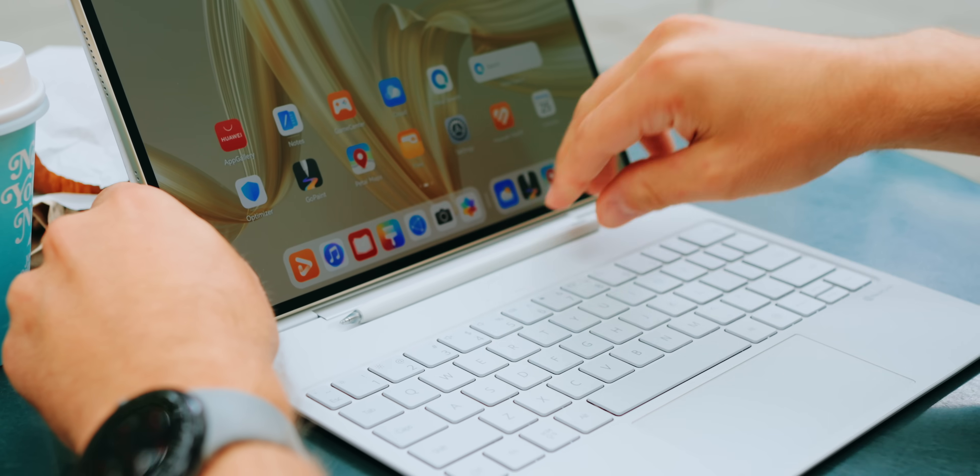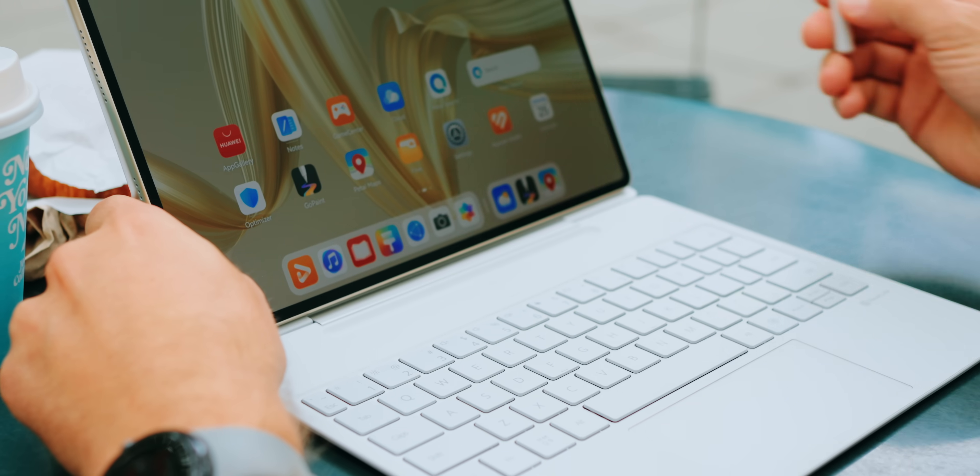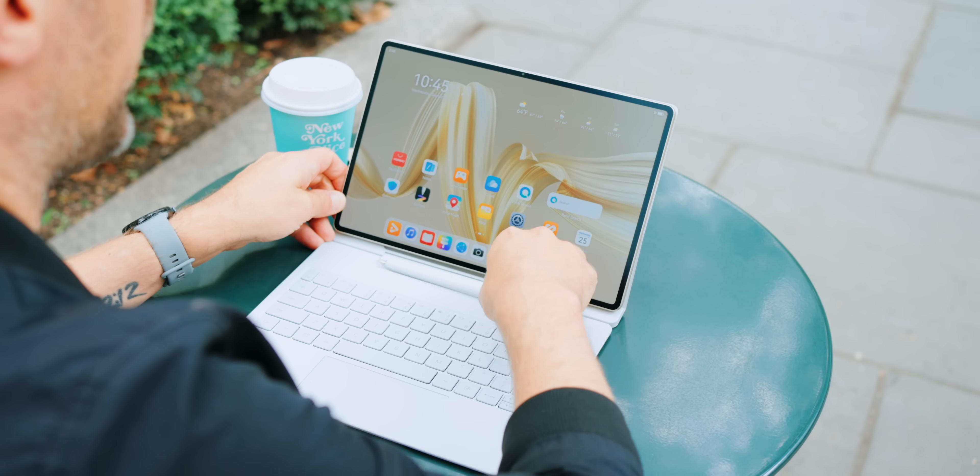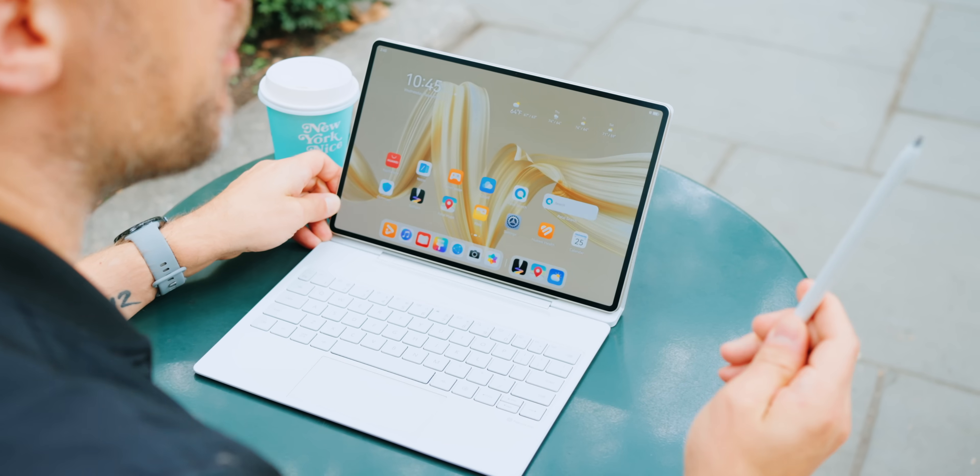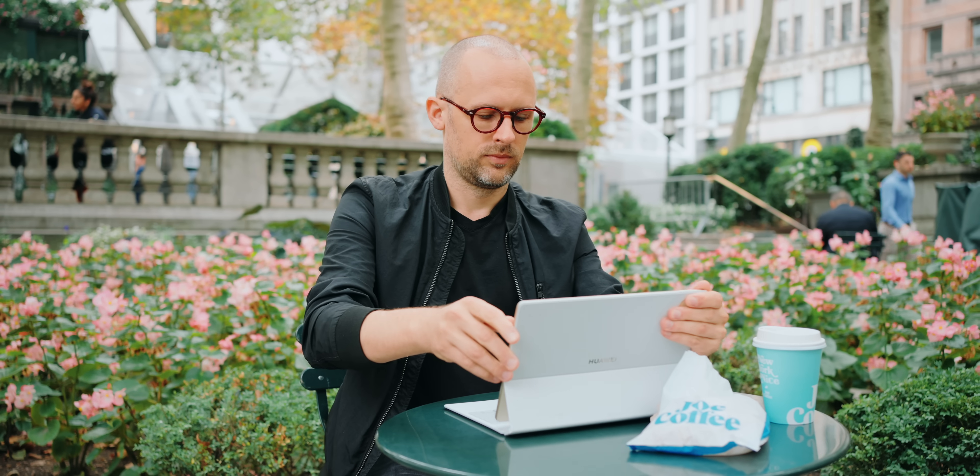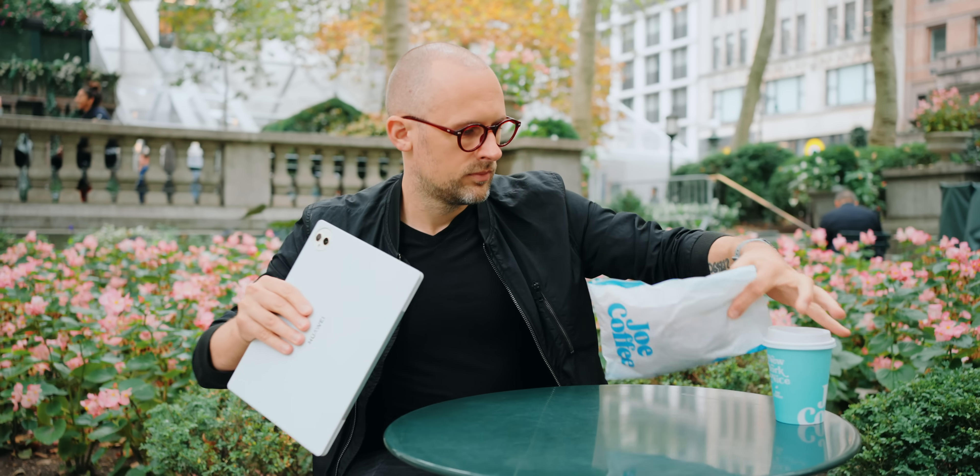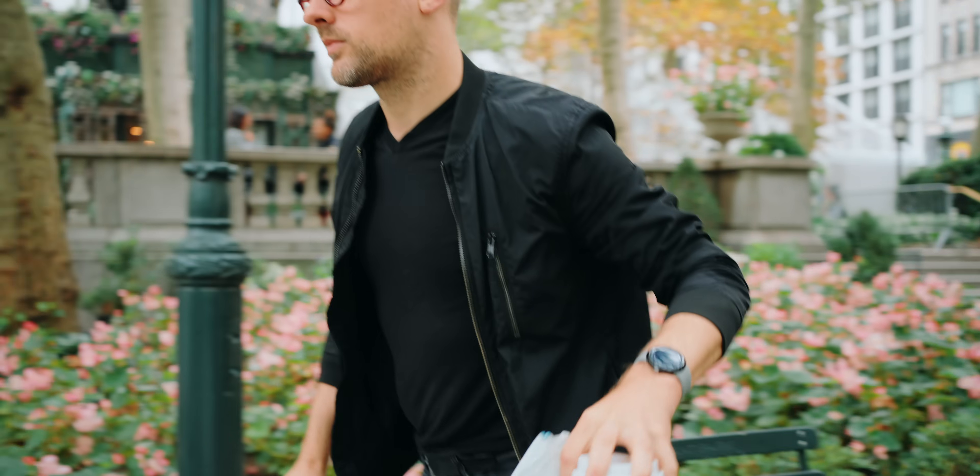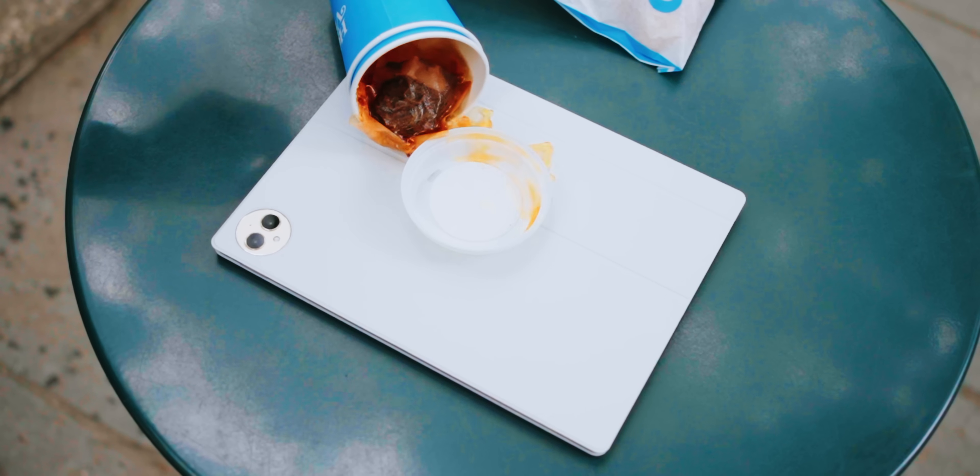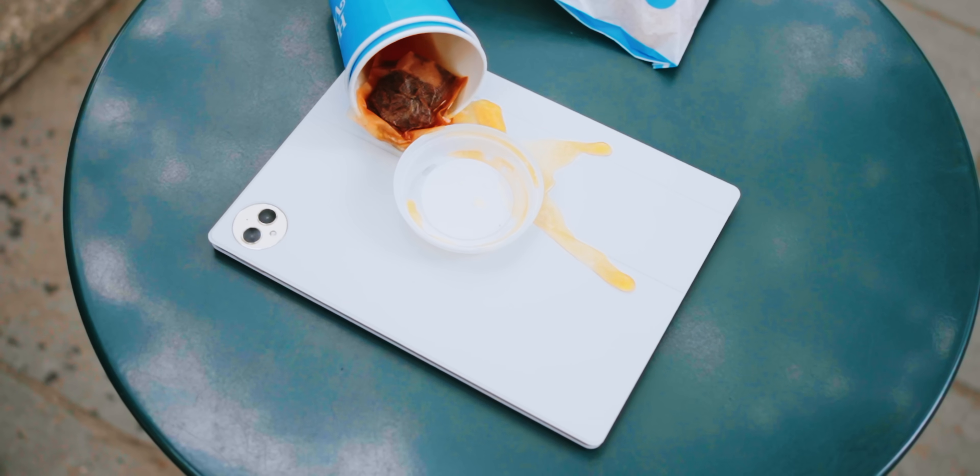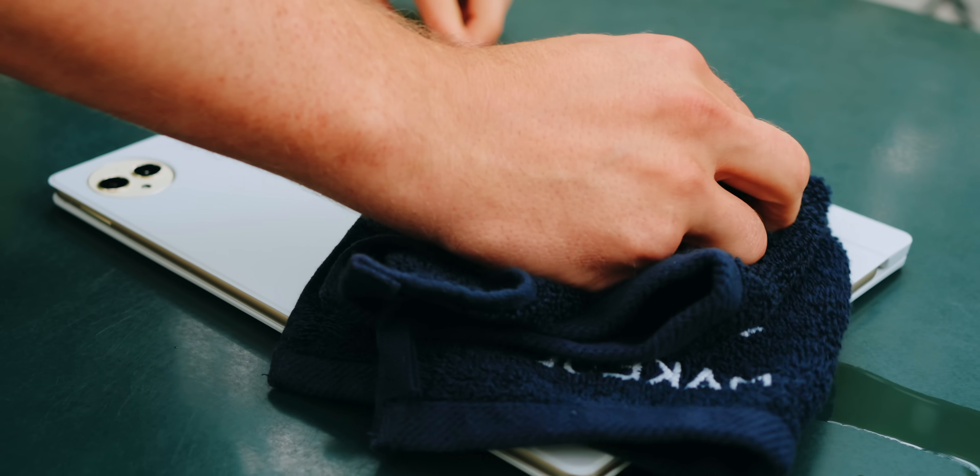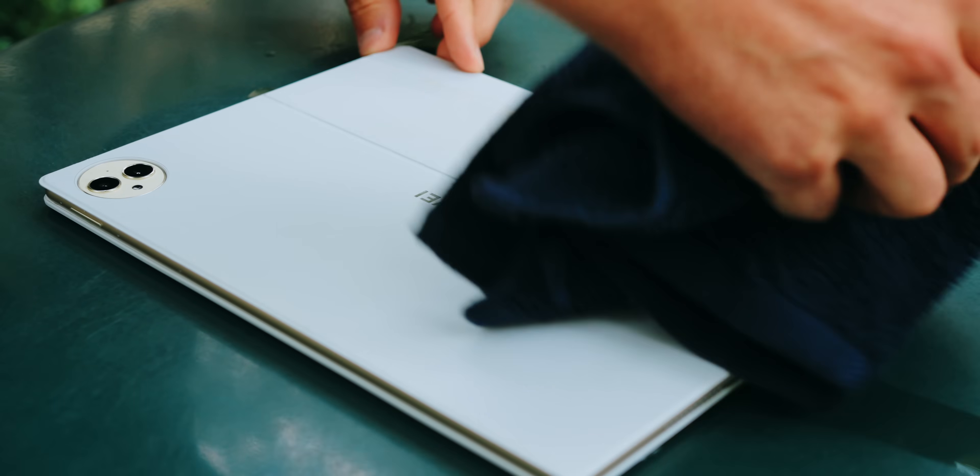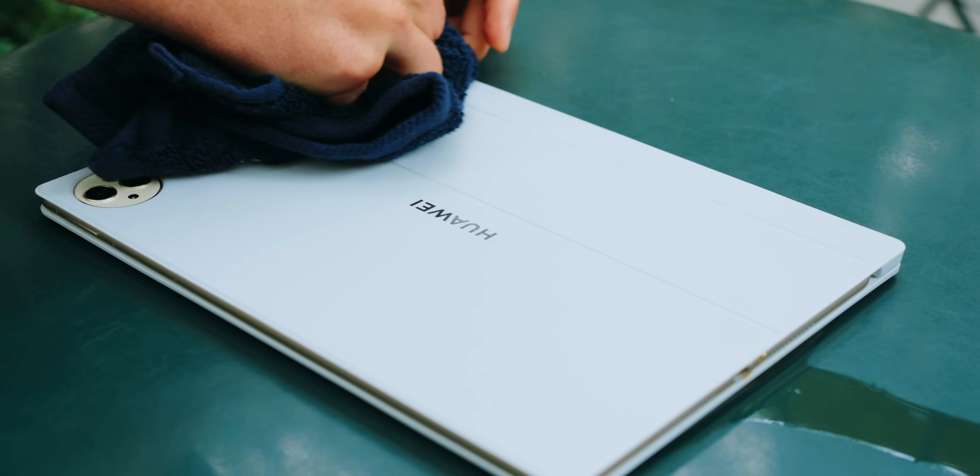Not only is the Glide keyboard easy to open, but it also has a slot for storing the M Pencil, the stylus that comes with the tablet. This not only charges the M Pencil but also prevents me from leaving it behind when I exit the cafe. Speaking of being in cafes, you accidentally spill something on your tablet. Well, the Huawei Glide keyboard makes this no problem because it is super easy to clean.